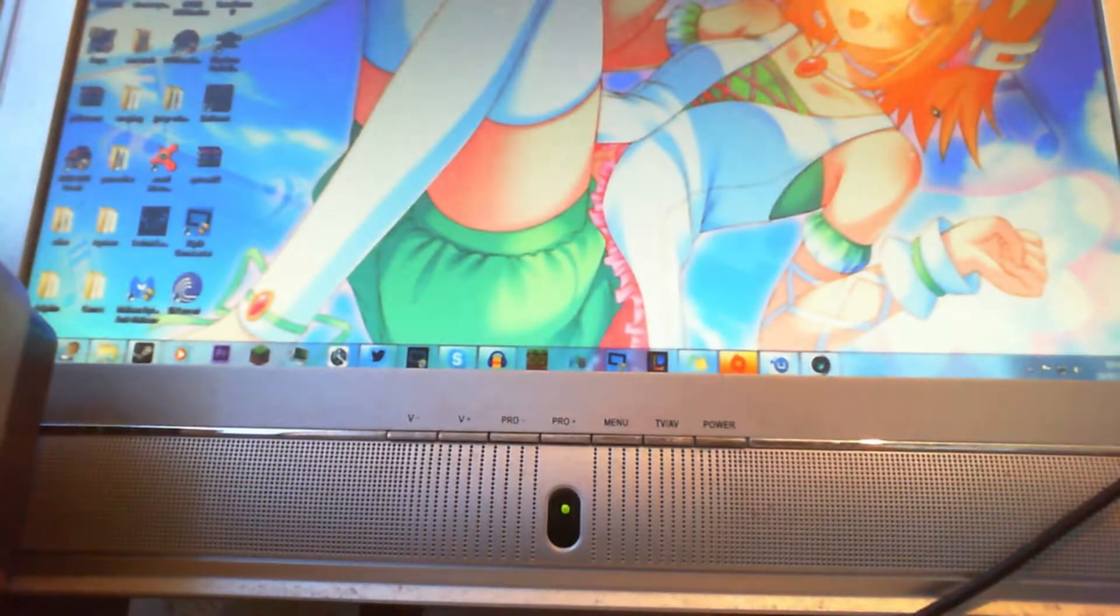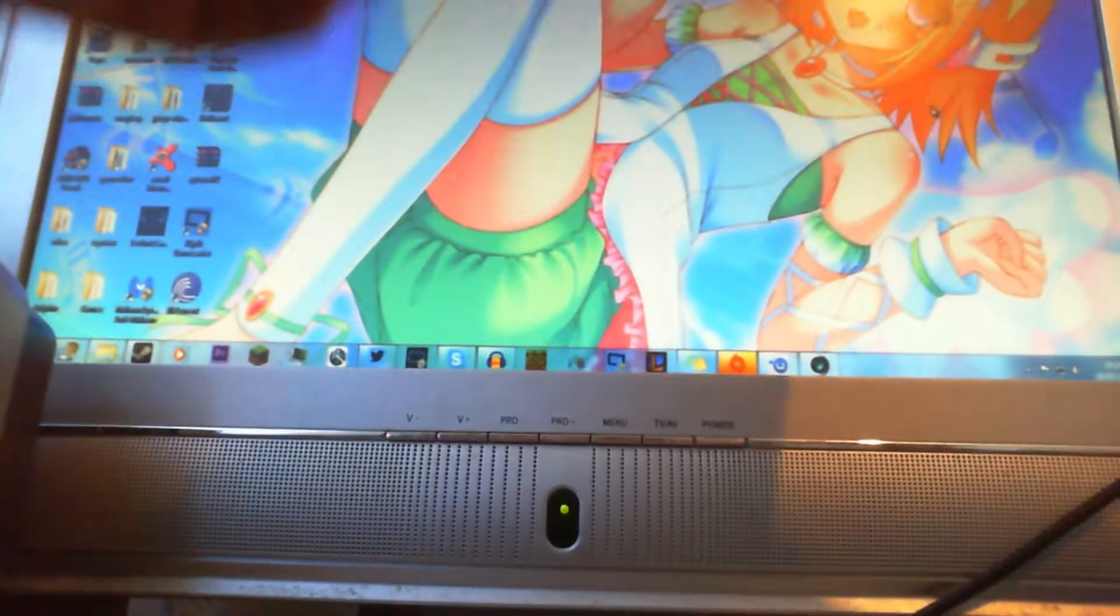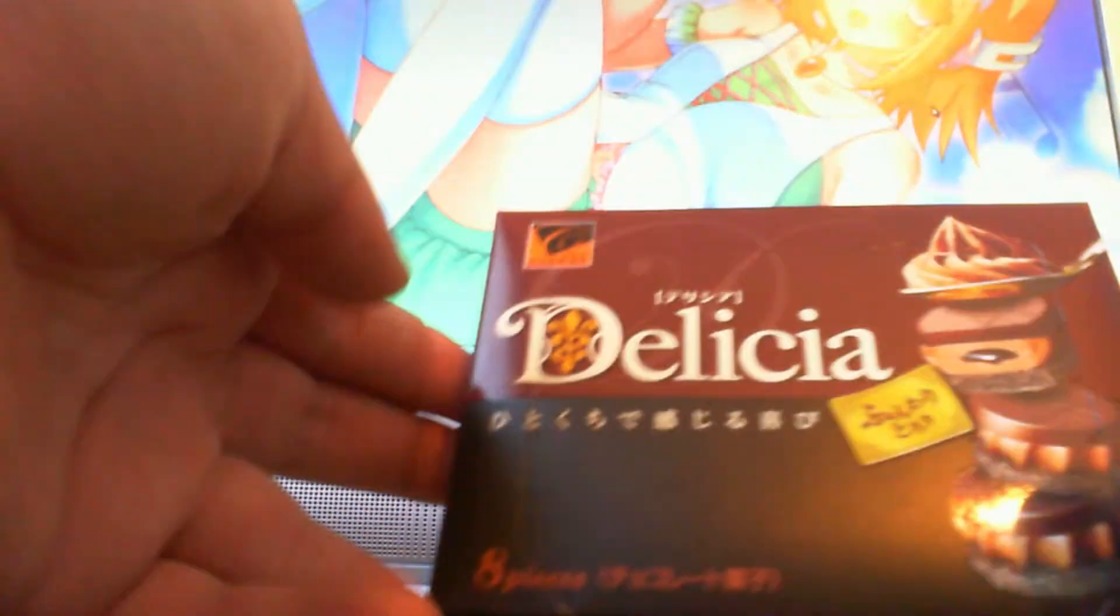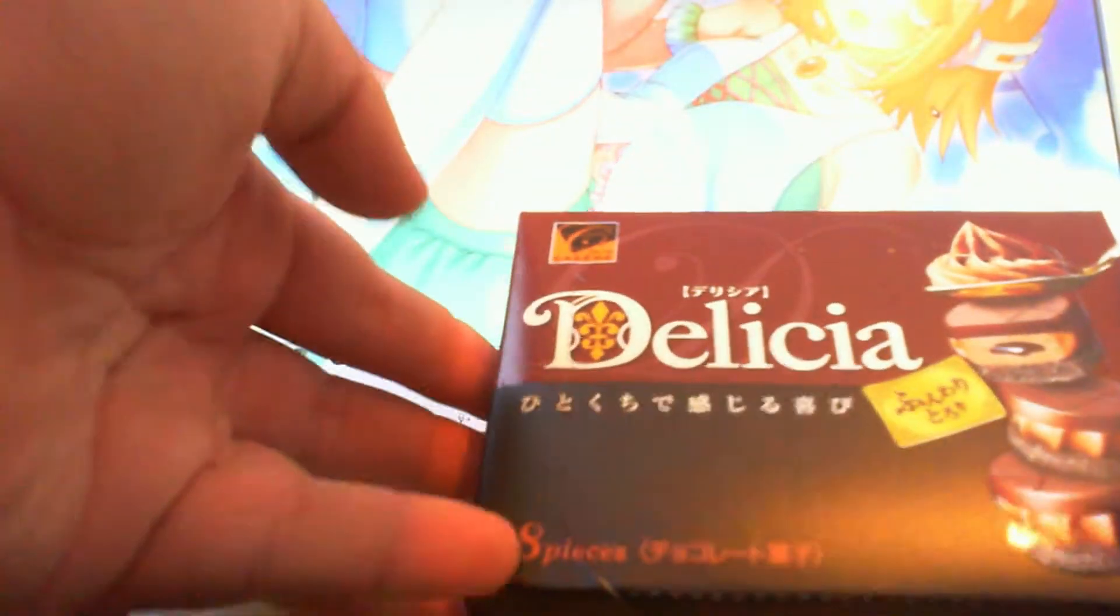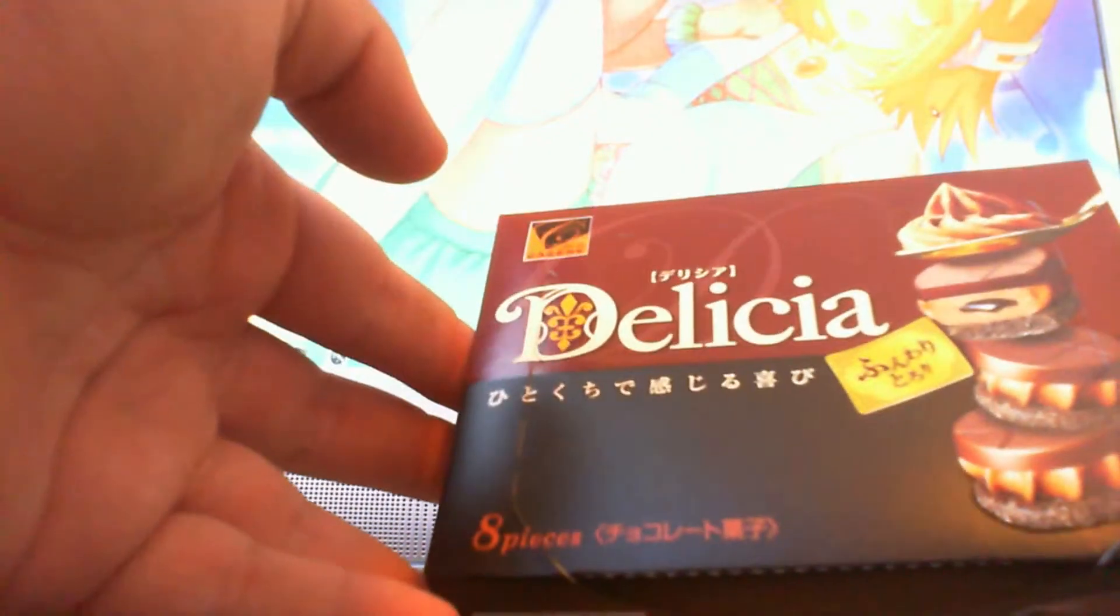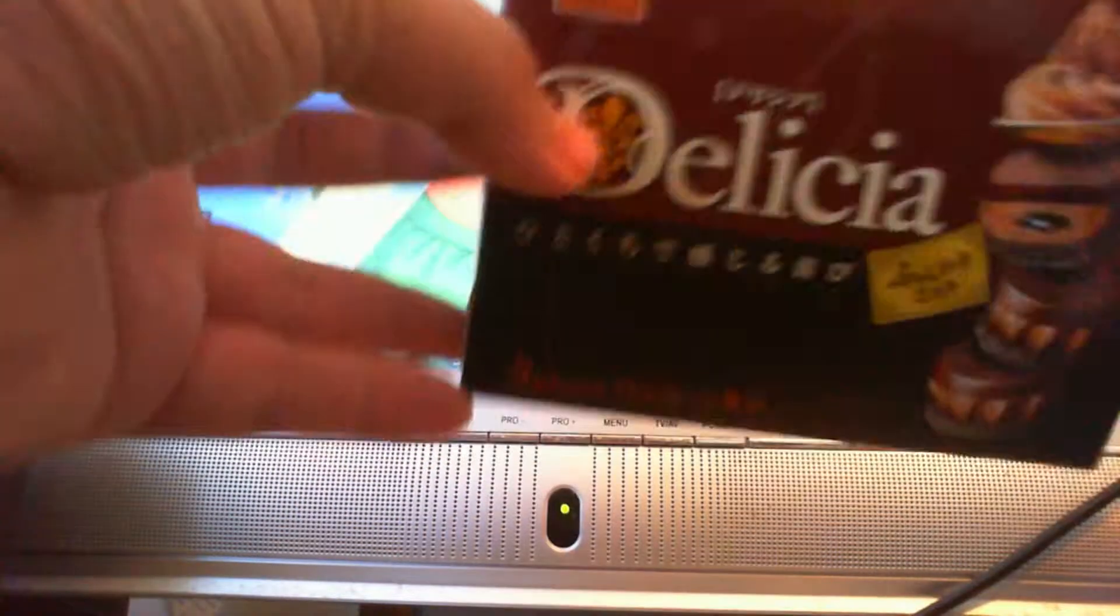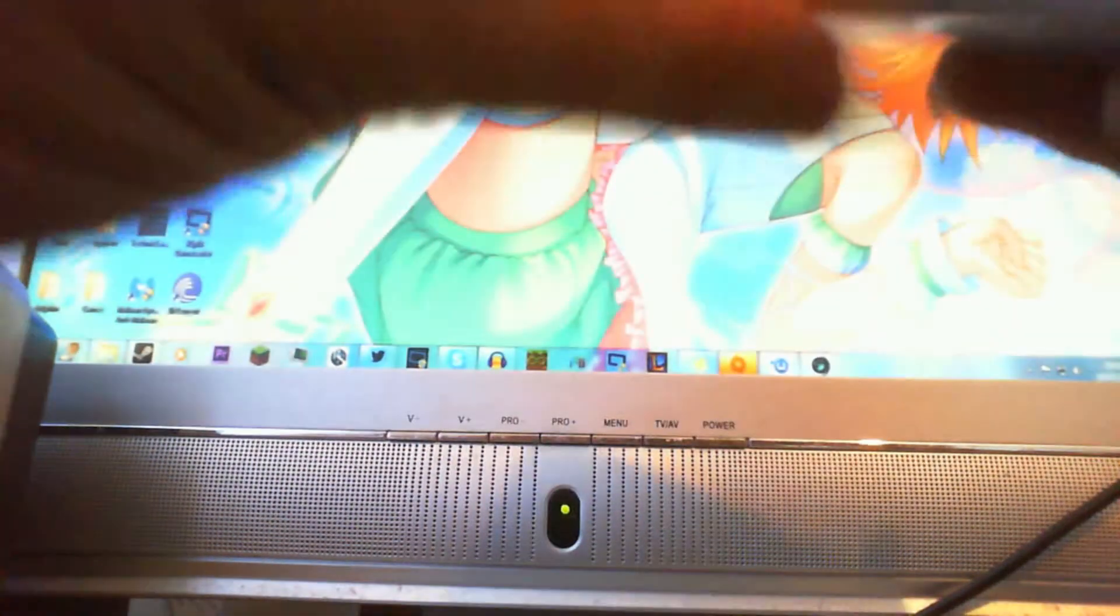Now, my mum says these are nice. Glacier chocolate piece thingies. Oh, actually, chocolate biscuit. It says, literally, chocolate biscuit.